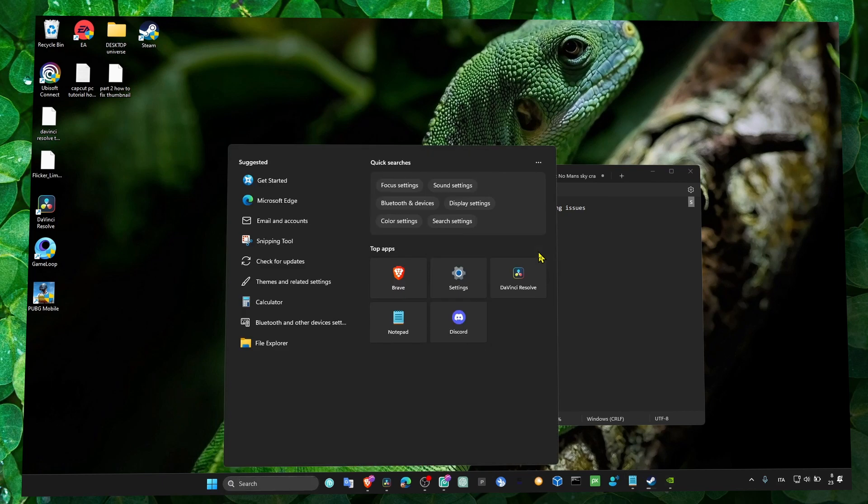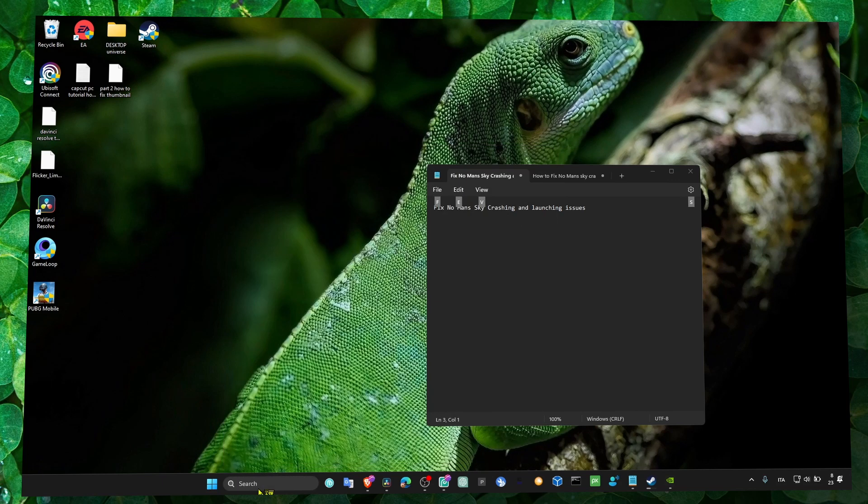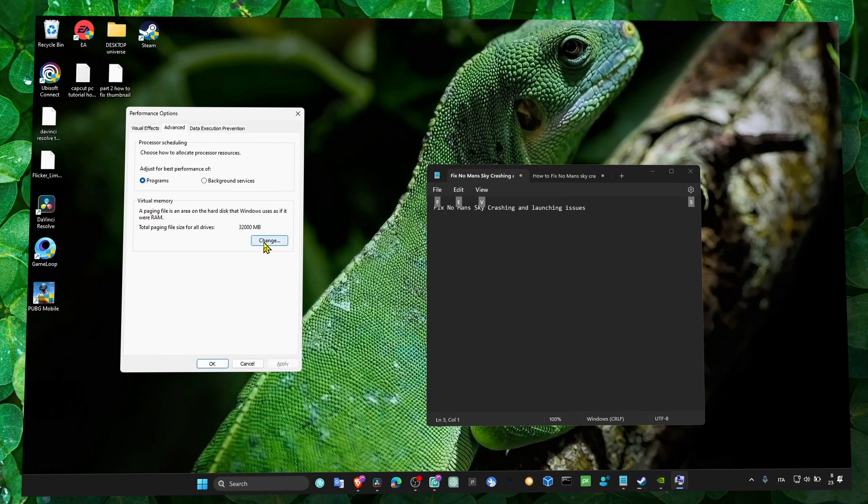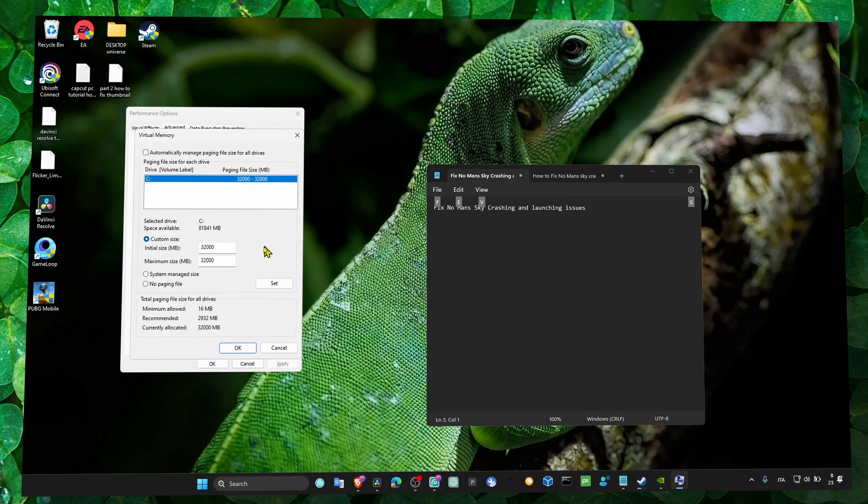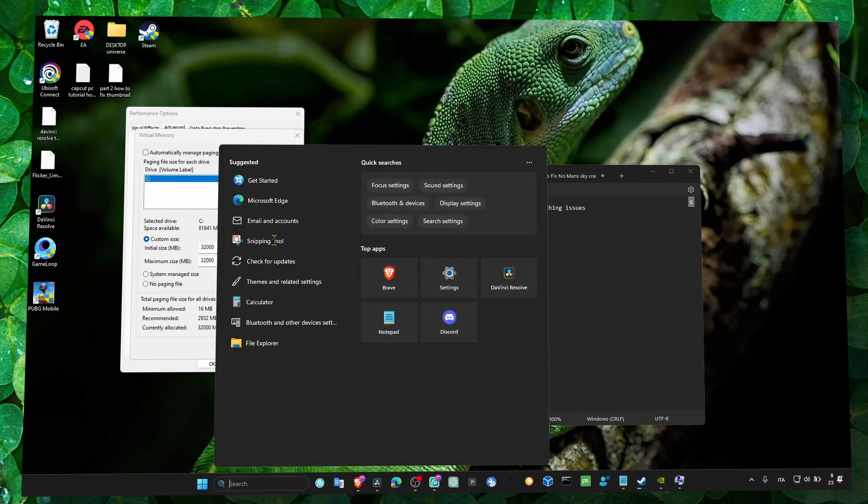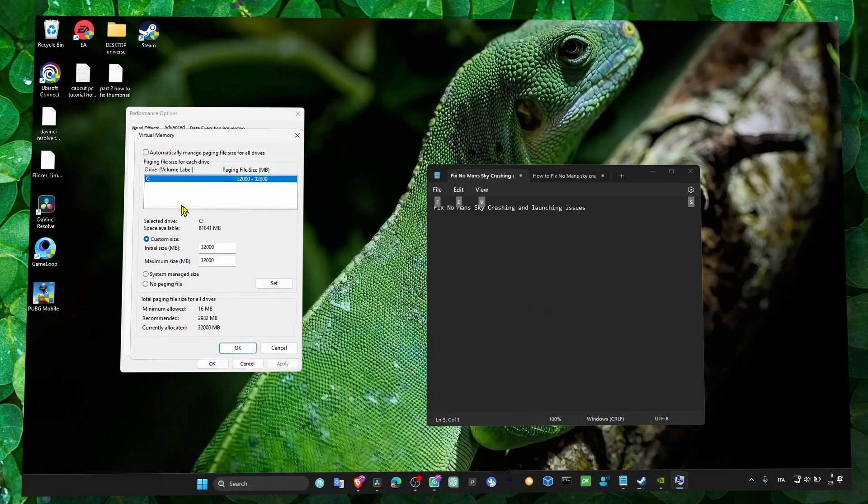Now another thing I forgot to mention is you have to increase virtual memory. If you already did that, you can skip this step. What you have to do is multiply 1024 by the amount of RAM you have. If you have 16GB, write 16, and put the result here. Click on set, OK, and apply.